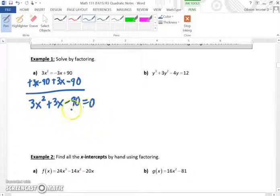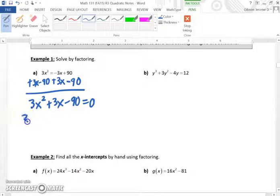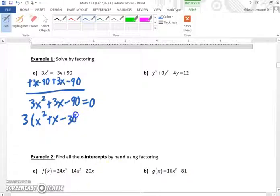Now, this problem here looks exactly the same as the problems we covered before — it's just that it has the equal zero now. So we will disregard the equal zero until we get to the end of the problem, after we've factored everything out. Here we can factor out a 3 first, and that will leave x squared plus x minus 30, and we can just bring down our equal zero.